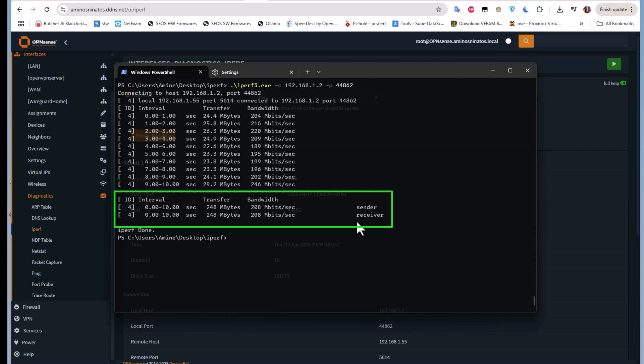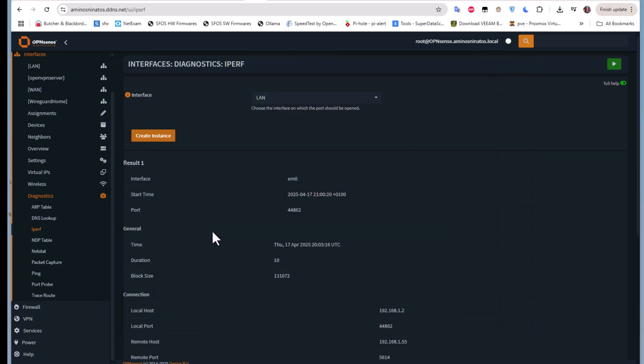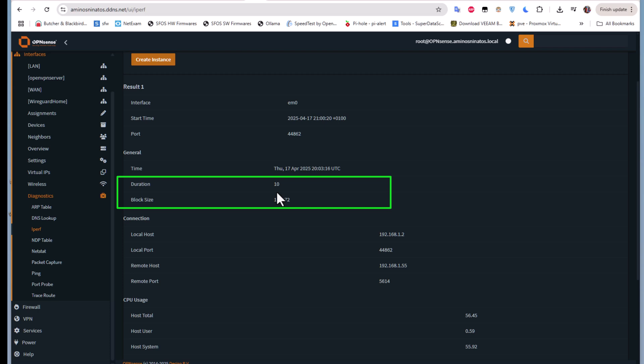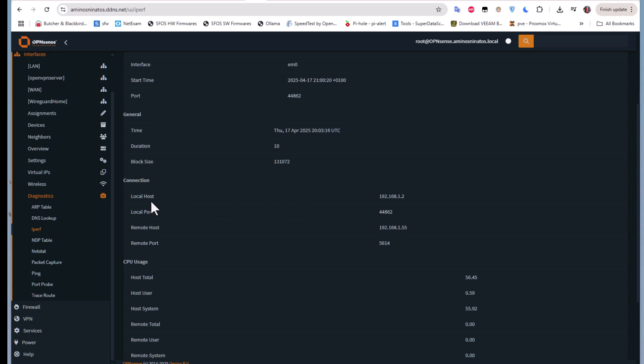As you can see in the background, I get some results. Under Diagnostics, iperf, you can see you get some results. You have the duration, which as I told you by default is 10 seconds, you have the block size, and you have the connection.